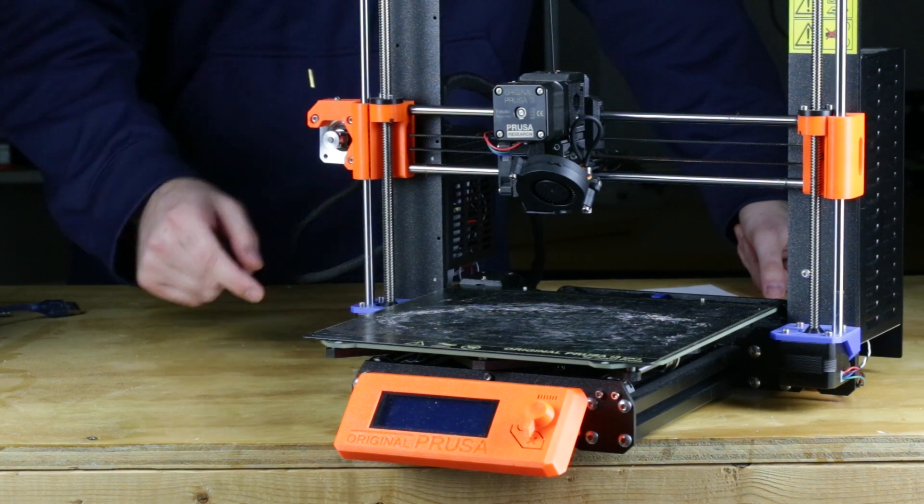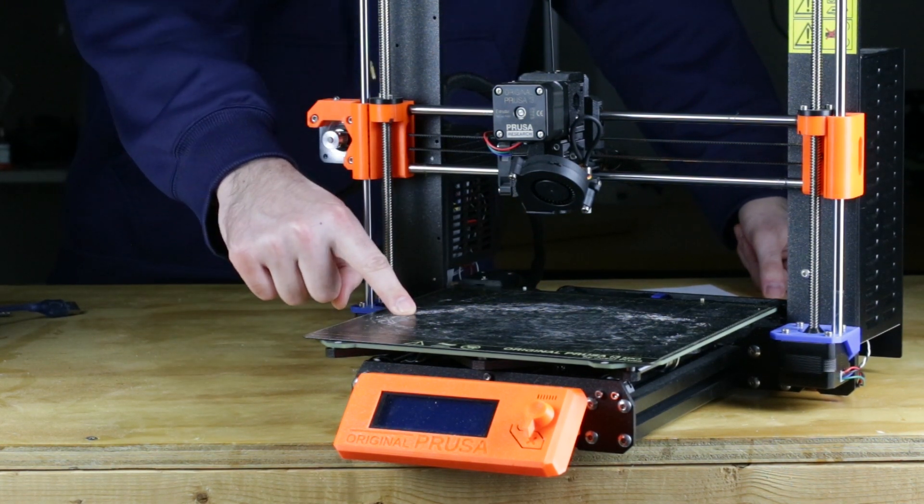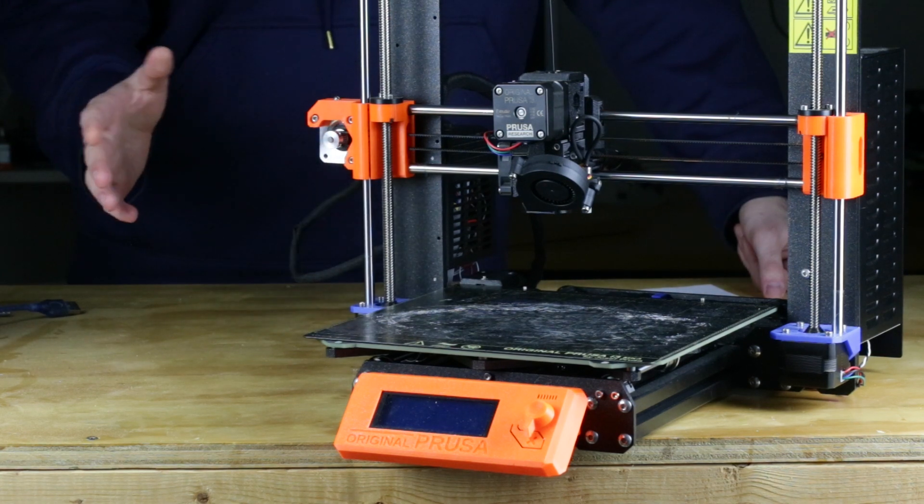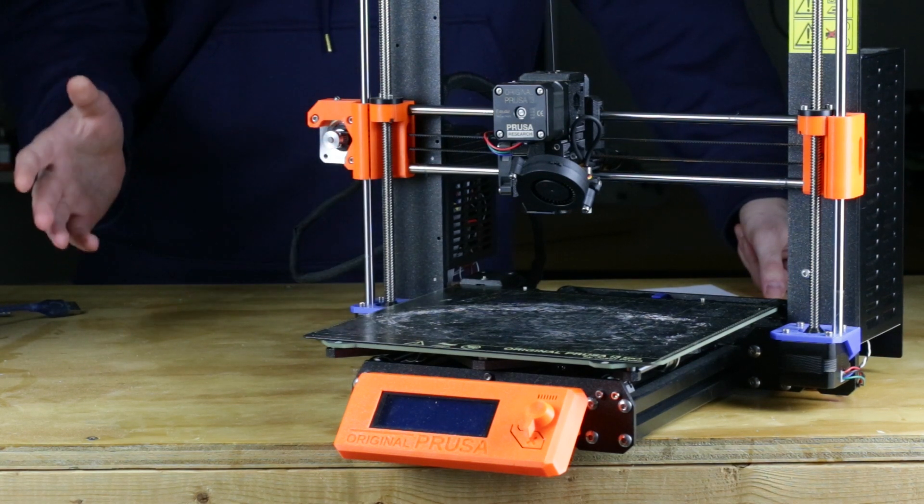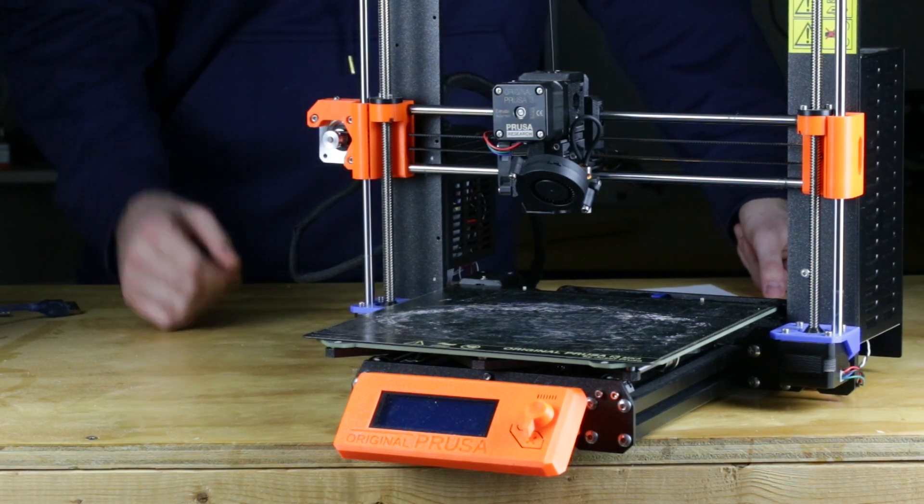In my last video, I talked about thermal runaway in the bed of my printer, and I made it sound like I just decided to replace the thermistor because the old one was ratty.